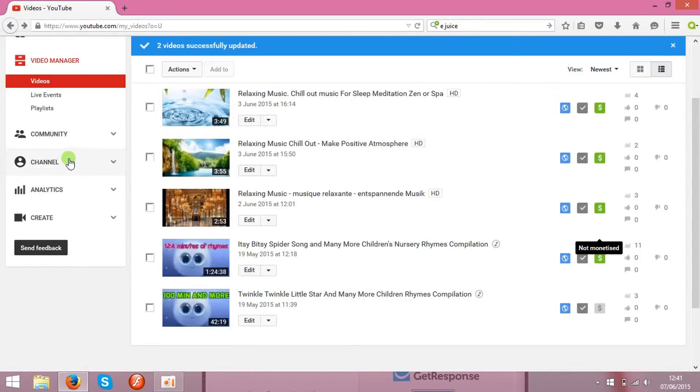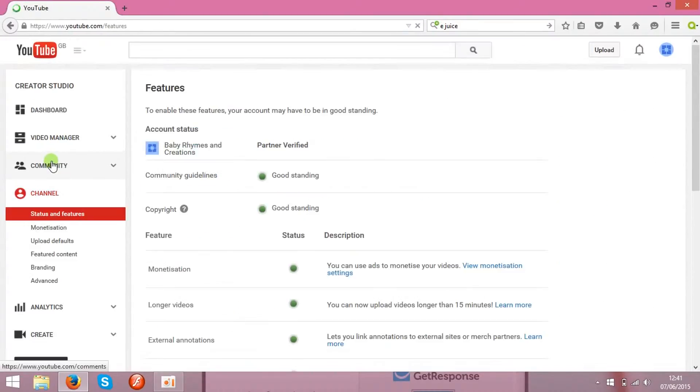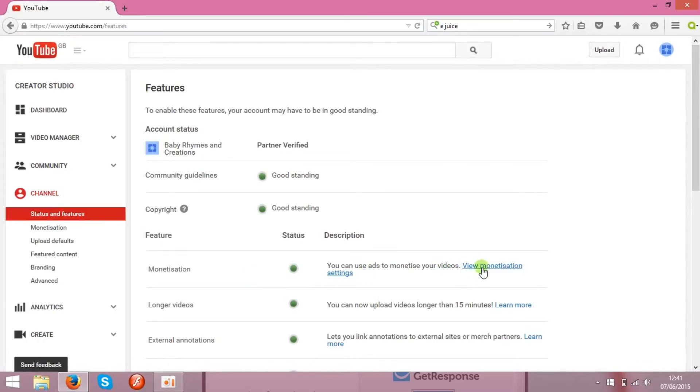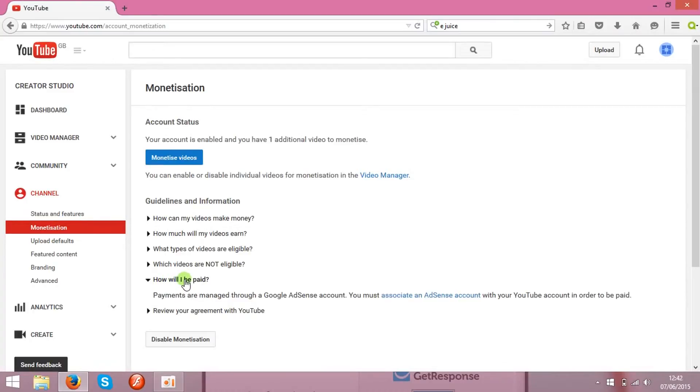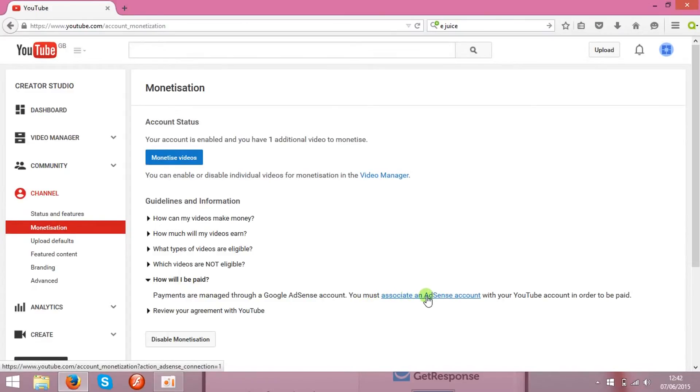So the next step is to go to the channel, click monetization settings, or here find how will be paid, and over here you can associate that with AdSense account, like this one.